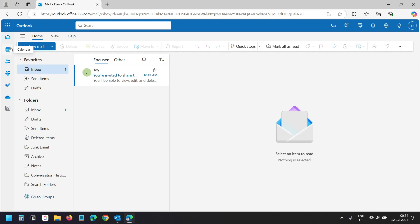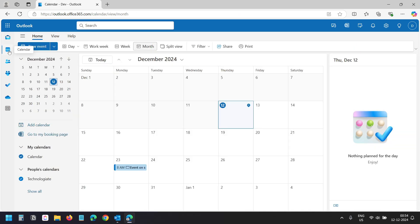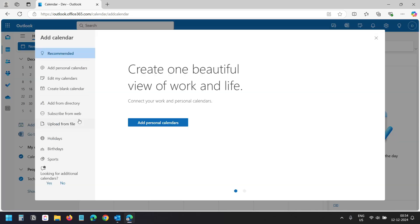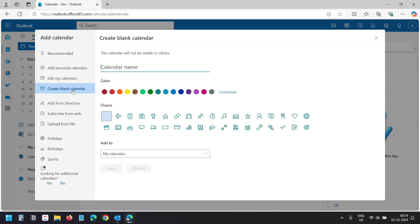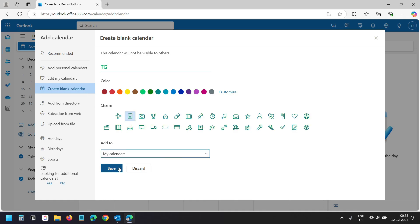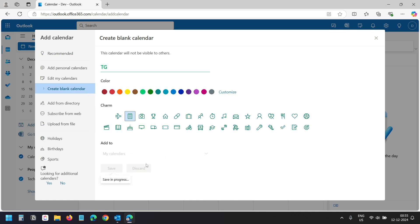To create a shared calendar on Outlook Web, go to Calendars and select Add Calendar. Here I'll select Create Blank Calendar, type a name for the calendar, select a color and an icon, then click Save.